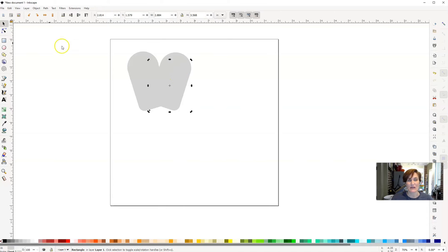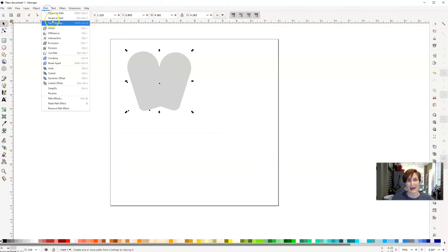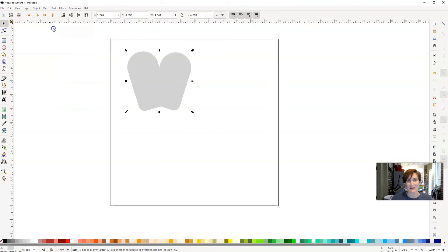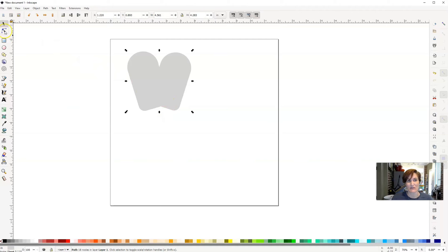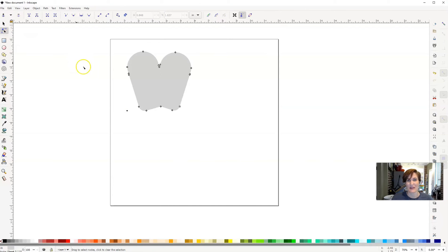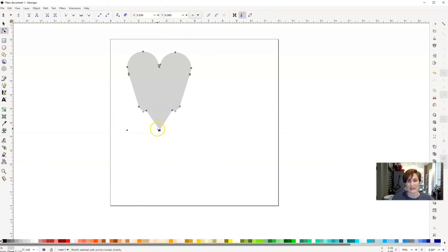From here, I'm going to select everything. Then I'm going to go up to Path and click on Union. So now I no longer have four different shapes here, I now have one object. From here, I need to create the point for the bottom part of my heart. So I'm going to go over here to the left and click on Edit Path by Nodes. You'll see there's already a little bitty node right there. I'm just going to click and drag on that node to bring it down a little bit. That's going to be the center point of my heart.